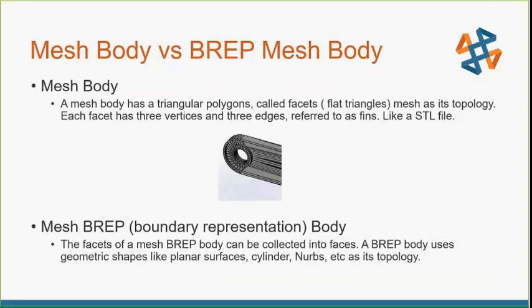We have differences between mesh bodies and what we call a B-REP mesh body. The mesh body, such as like our STL, has triangular polygons or facets. They're flat, and this is its topology. Each facet has three vertices and three edges, which have also been referred to as fins. The mesh B-REP, which is a boundary representation, is facets of meshes that are collected onto faces. Its topology is geometric shapes like a planar surface or a cylinder, NURBS, and that kind of format.